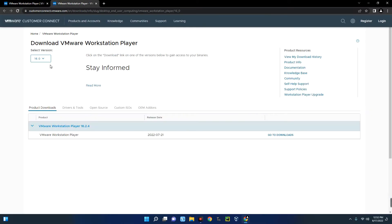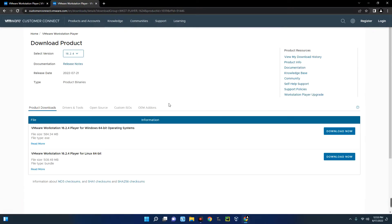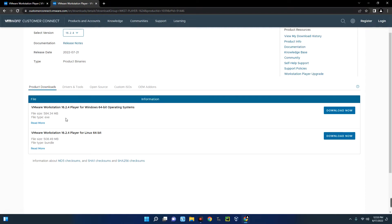Once you click on Download, it will take you to a page where you select the version. Go with the latest version, which is version 16.0, with a release date of July 21st, 2022. You can see VMware 16.2.4 for 64-bit — this one is for Windows and the other for Linux. We're going with the Windows one, which is 584 megabytes. Let's download.